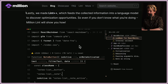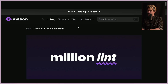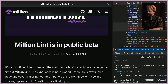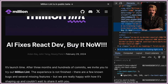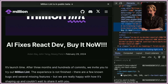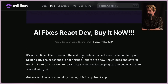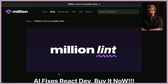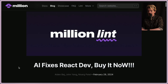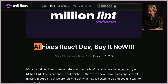Lastly, they made Lint++, which feeds the collected information into a language model to discover optimization opportunities — so even if you don't know what you're doing, Million Lint will show you how. What I like about this: if most AI startups wrote this article, they'd lead with 'AI fixes React dev — buy it now.' But AI isn't what they're selling here. It's just an implementation detail; the focus is on the developer experience. In fact, the word 'AI' does not appear on this page at all.